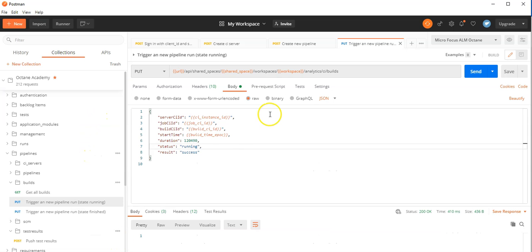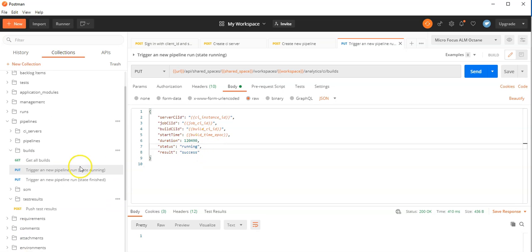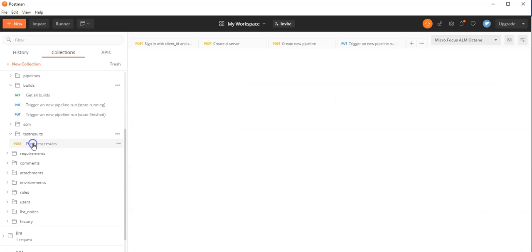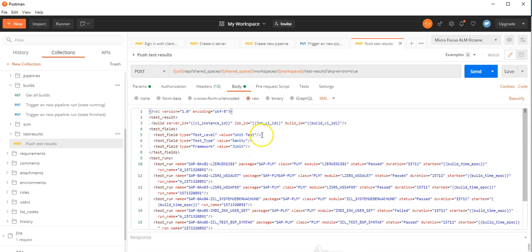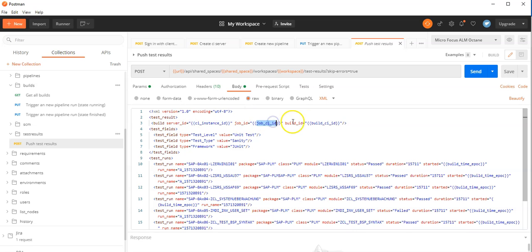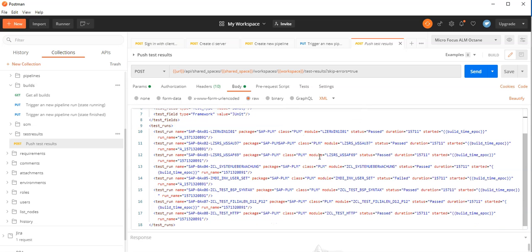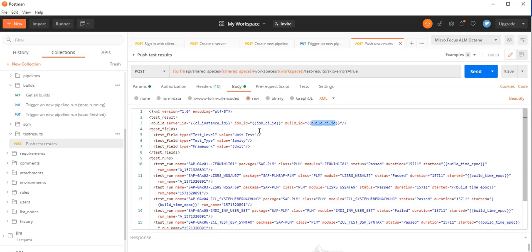I have defined here the next step already. This is the format I would like to push the test results in. This time it's XML. In this XML we have the build server ID, the job ID, as well as the build ID we used in the previous request. And I can define here some test fields in this template, as well as the test runs of the test cases. I have also entered the build epoch time here so we see it in the right time frame, even though my build epoch time is not correct.